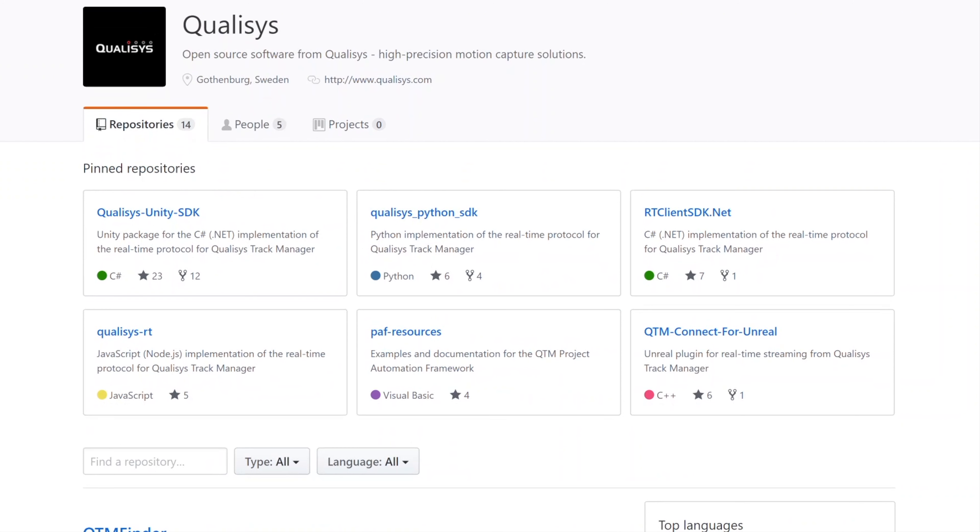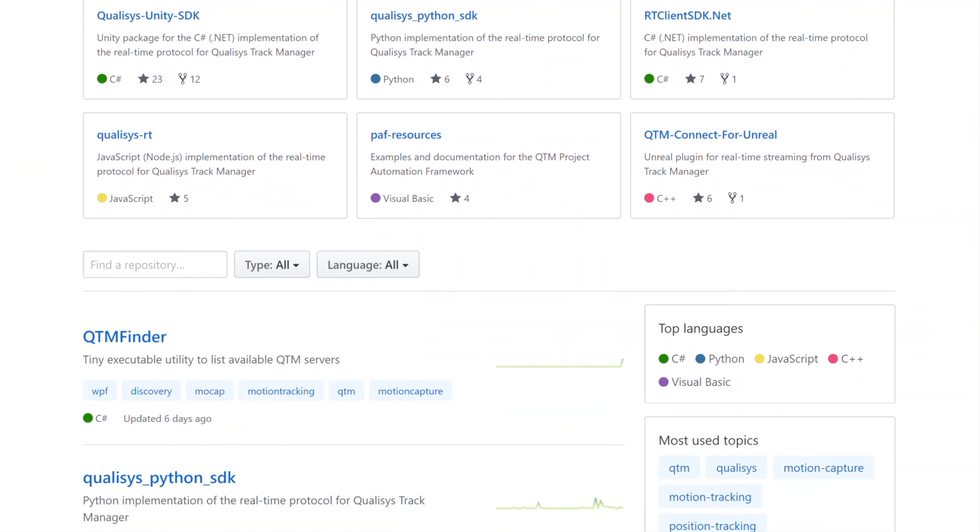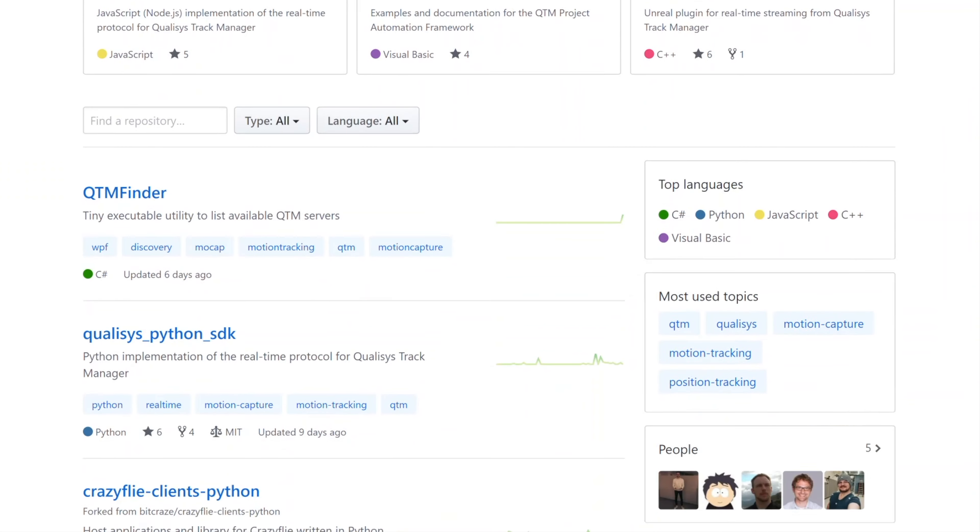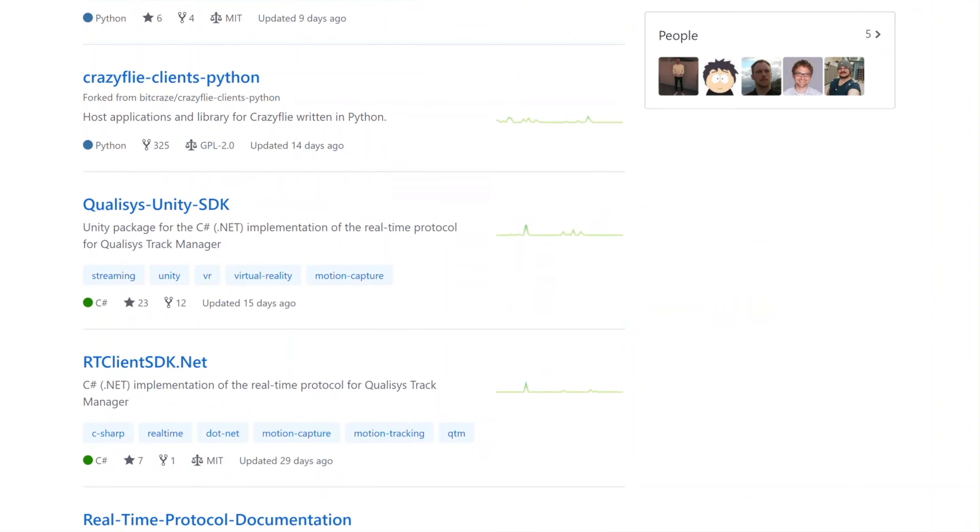The Instacal utility included with QTM has been updated. And you can find SDKs and plugins to correspond with the new QTM release at Qualysis.com and the Qualysis GitHub page.